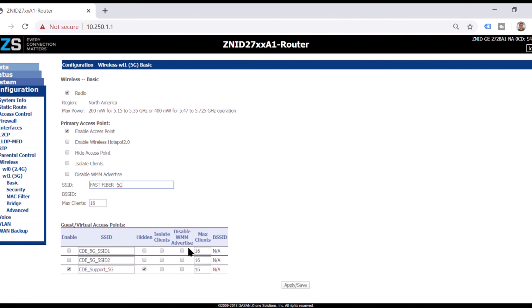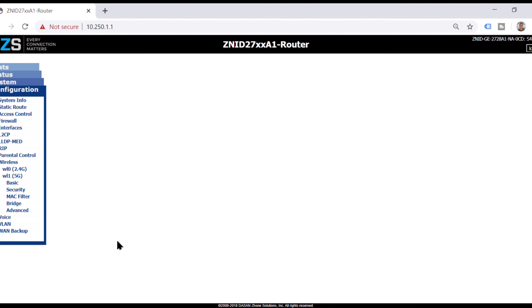You definitely want to be able to tell the difference between the 2.4 and the 5G just in case someone's setting up like a bunch of Sonos or Chromecast. You don't want them all on different networks or then you'll have to log in and out of your networks too. You want to make sure you can at least tell the difference between the two. So you apply and save that.